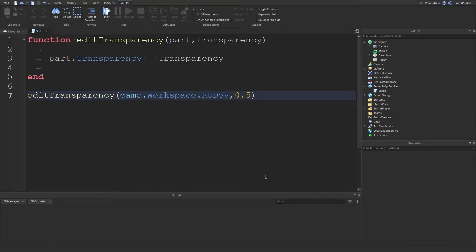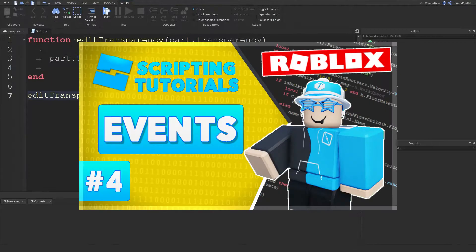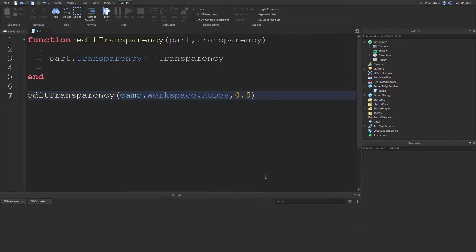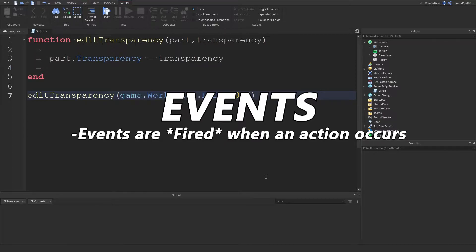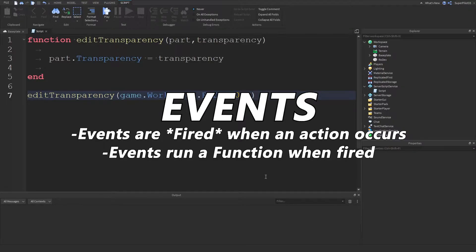Hey everyone, welcome to your fourth Roblox scripting tutorial. In today's video, we are going to be looking at events. Events detect when something happens. They are triggered when an action occurs — that's when they are fired. Scripts can pick up events when they're fired, and they can run a function, as we looked at in the last video.